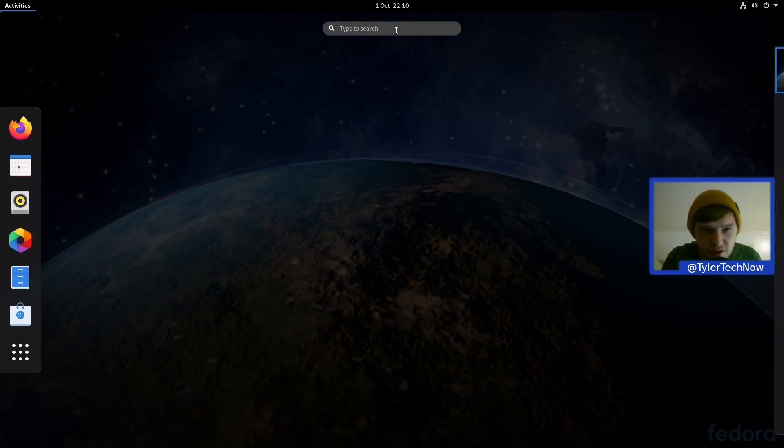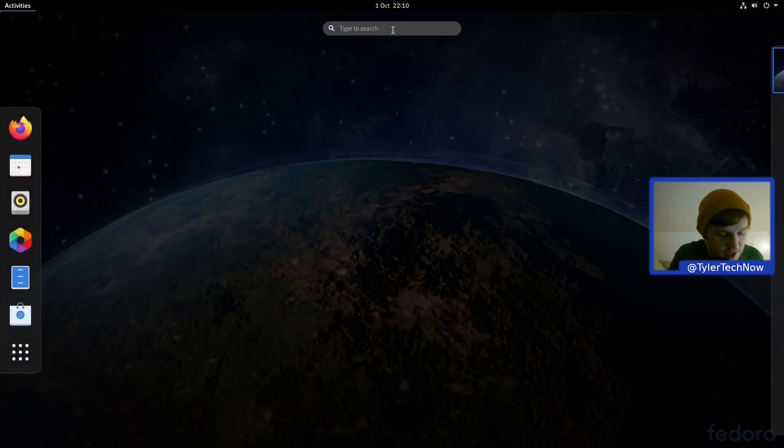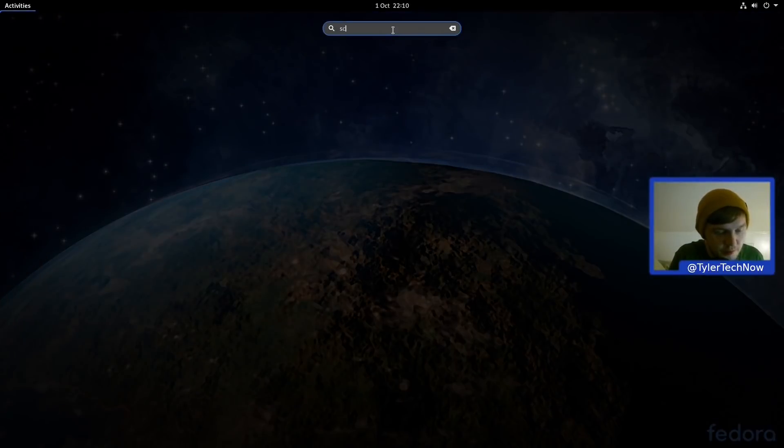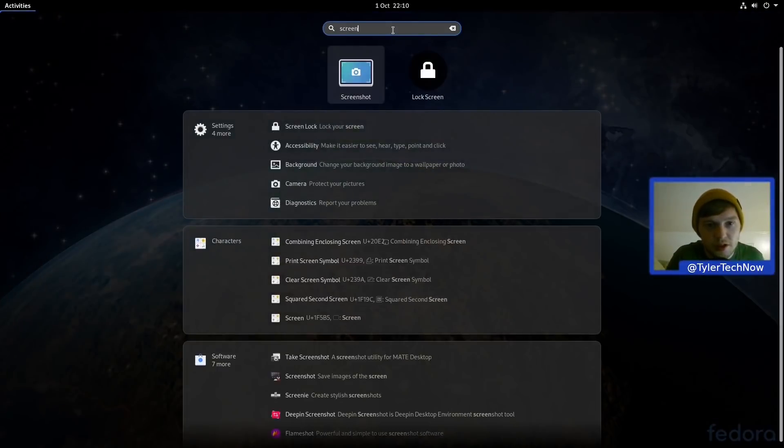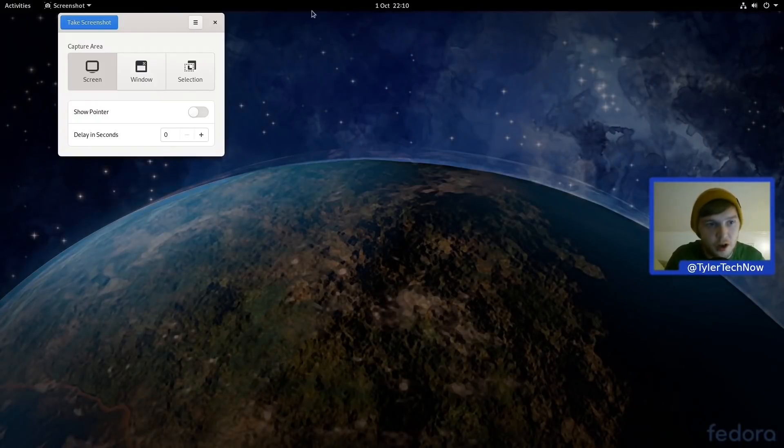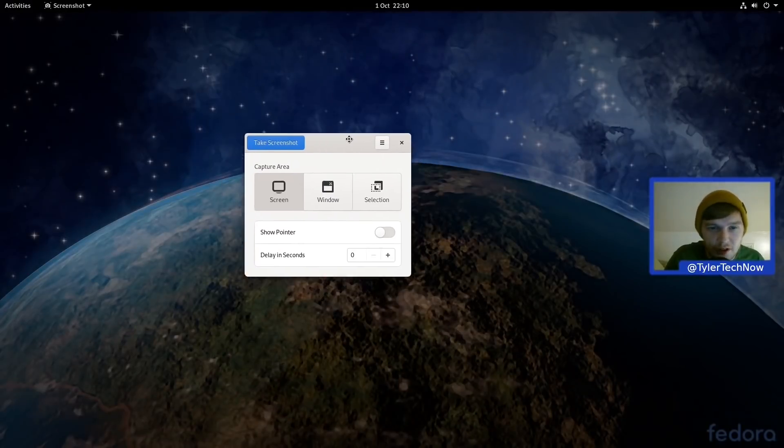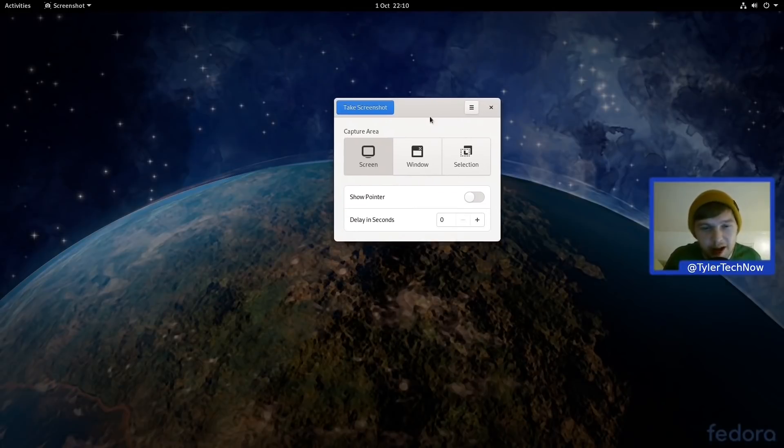So another thing that's new with GNOME 3.38, they've changed the screenshot dialogue tool there and it just looks a lot more cleaner and refined to get to your screen, window, and selection areas like so.